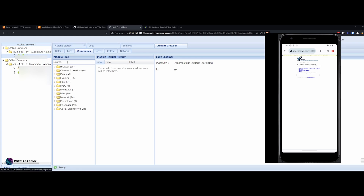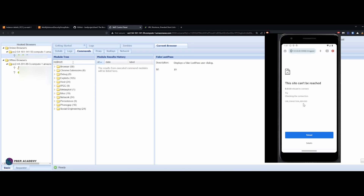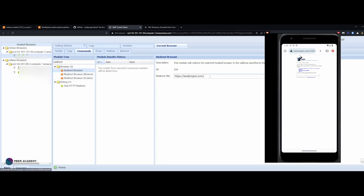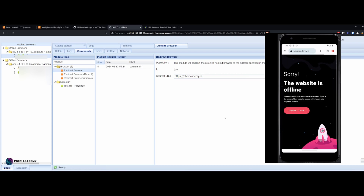Another option: you can redirect the victim's browser to any other site using the redirect command in BeEF. In my case I'm going to redirect to my website weberacademy.in. Note that once you redirect, the connection will drop to offline. As an ethical hacker during a penetration test, you can check whether the device can be redirected to a malicious website and whether files are downloaded. Let me execute — you can see the page is now loading and the Android has been redirected to my website. This is how Android can be hacked with just a link.